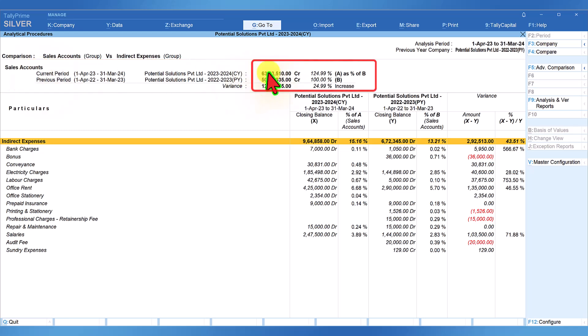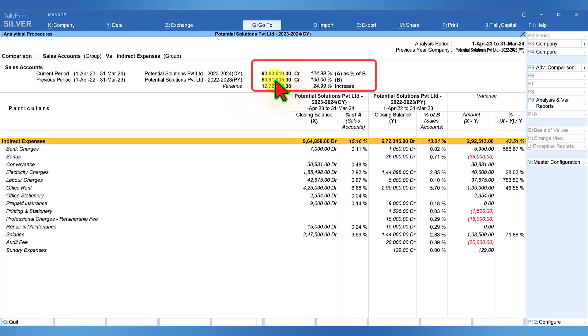If you notice here the current year sales is higher than the previous year and it considers previous year sales as the base year. In the current year you will notice that the sales has grown by 24.99 percent in comparison with previous year sales.